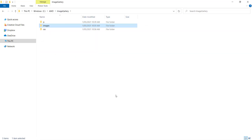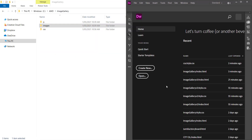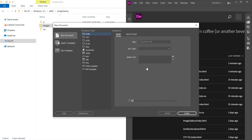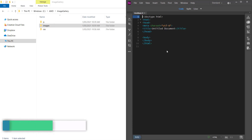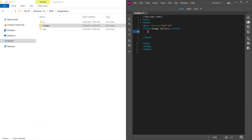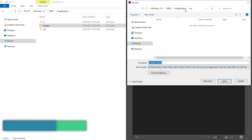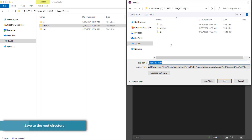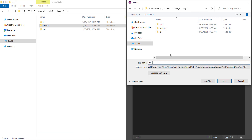Now we need to open Dreamweaver and create a new HTML document — just click create. The first thing is we need to change the title, so this is going to be our image gallery. Once we've put in the title, I'll save this document with Ctrl+S, making sure I'm in my project folder, and I'll call it index.html.